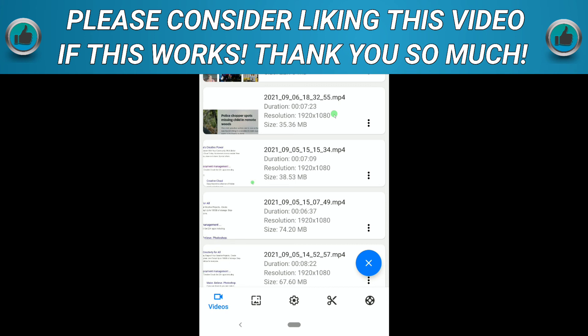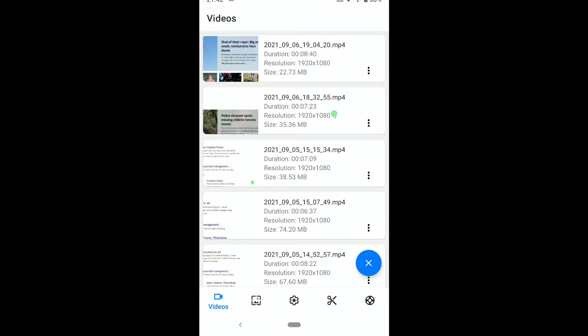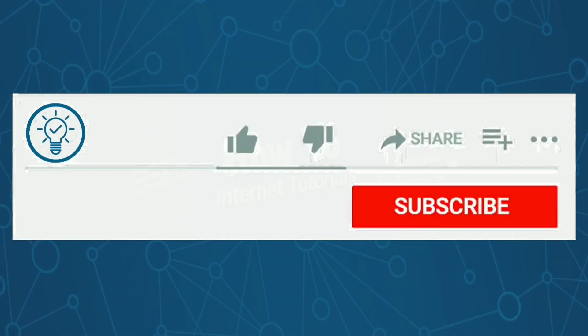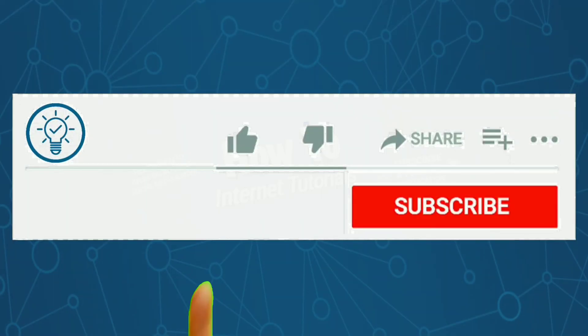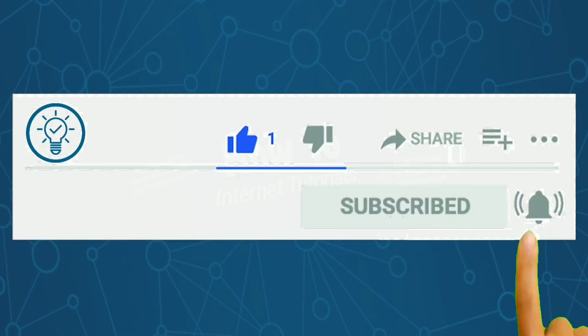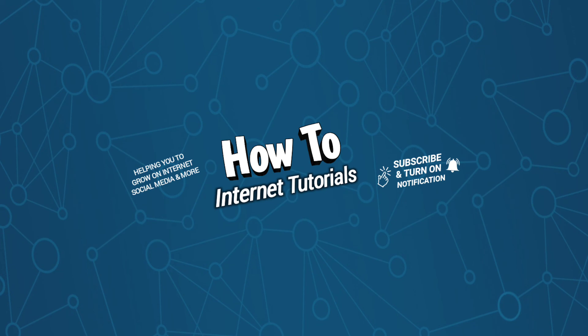This is pretty much it. This is how you can record 120 FPS video on Android. If you found this video helpful, then do me a big favor by hitting that like and subscribe button. If you want to convert MKV to MP4, then watch this video, and I will see you in the next one.